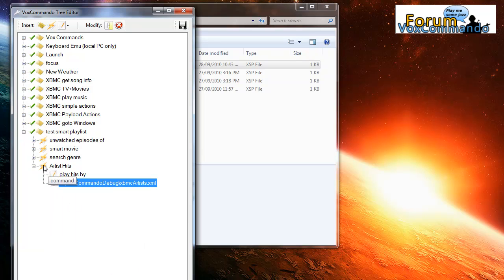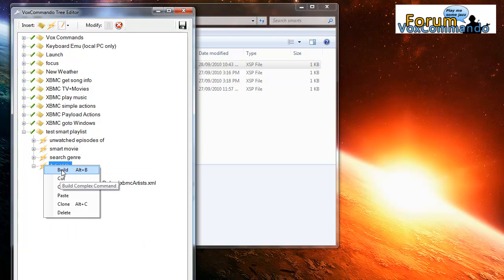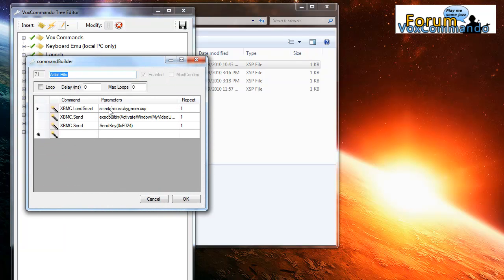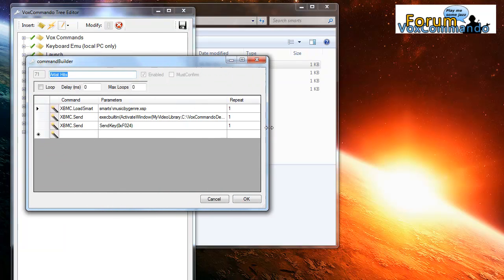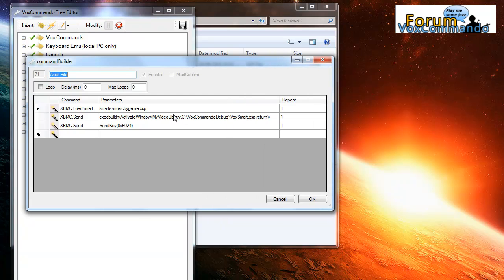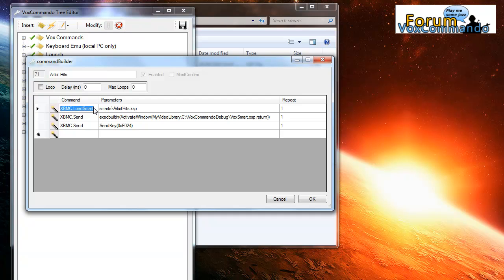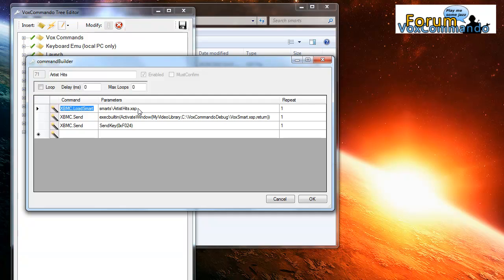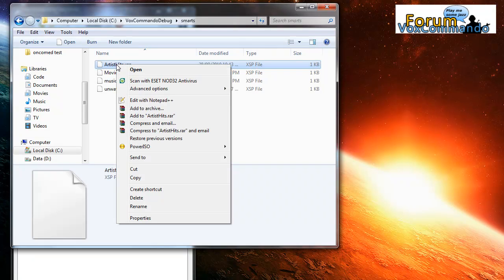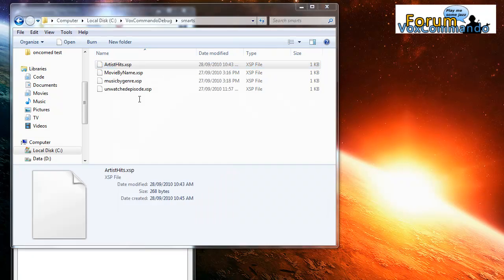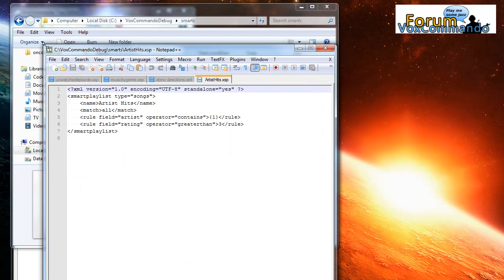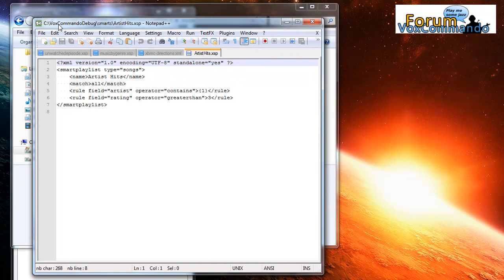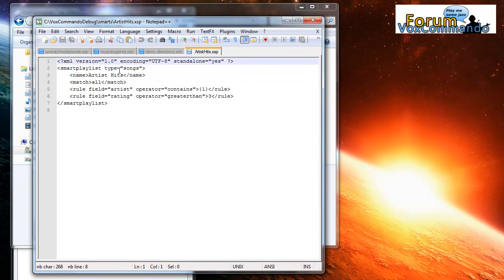Now we need to edit the command itself. So I'm going to go into the command, choose build. And the only thing we need to change from this is assuming that the command we cloned was working properly, the only thing we need to change actually is this file name. So I'm going to paste what I copied before. So I'm using a relative path from my Vox folder. It's going to go into the smarts subfolder, load up artist hits dot XSP. And this command load smart is designed so that it will open this file and automatically convert your curly bracket number sign to your payload. And I'll just take this opportunity to actually show you what's in this smart playlist.